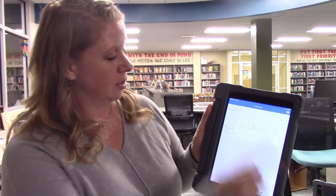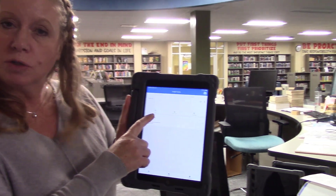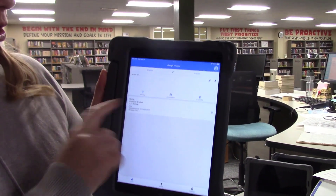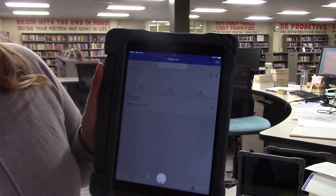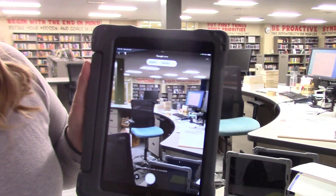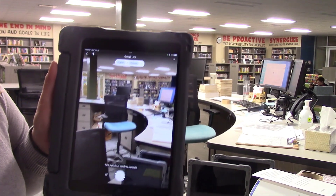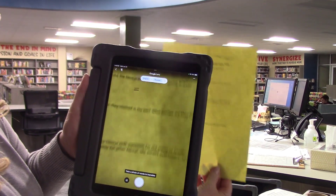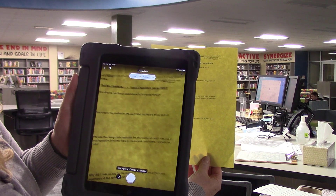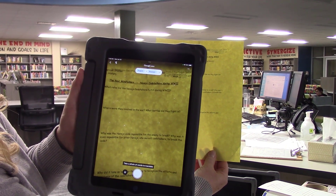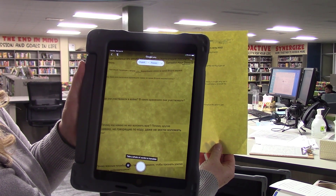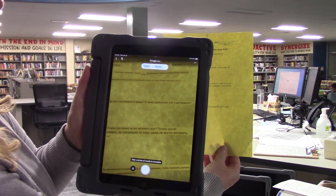The next feature of Google Translate I'm going to demonstrate is the camera feature, and this works really well for transcribing and going through any printed document. I'm going to tap camera — the first time you'll have to allow the camera to work — and then I'll pull up a paper and you'll see it will go through and actually transcribe that paper into Russian because that's the set language.